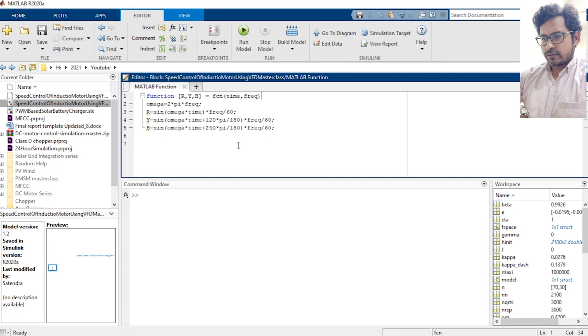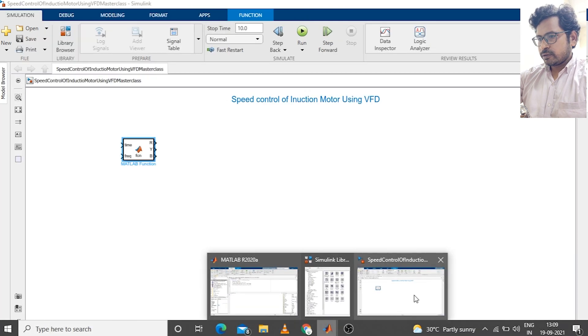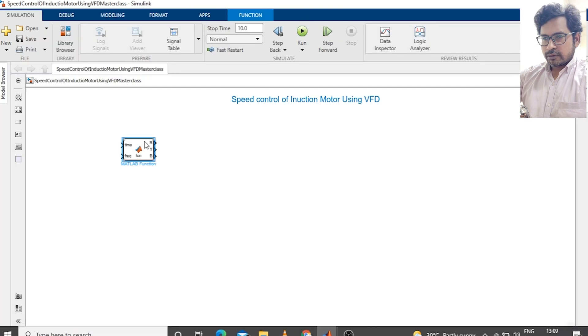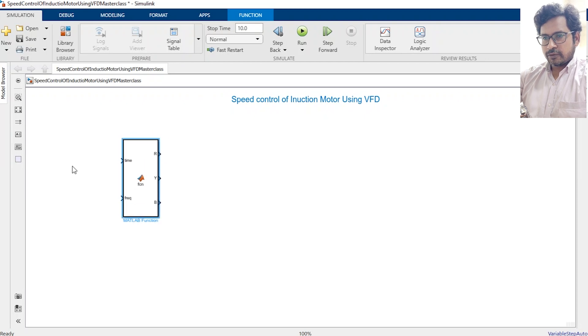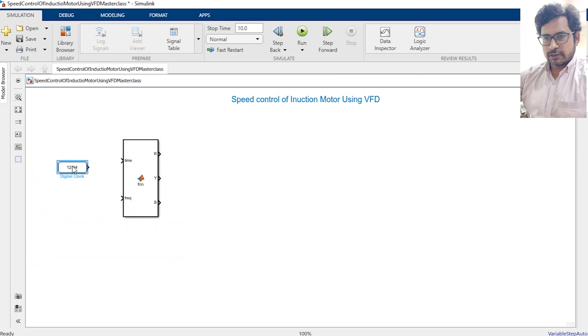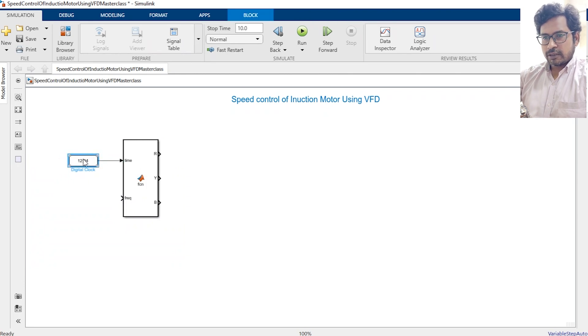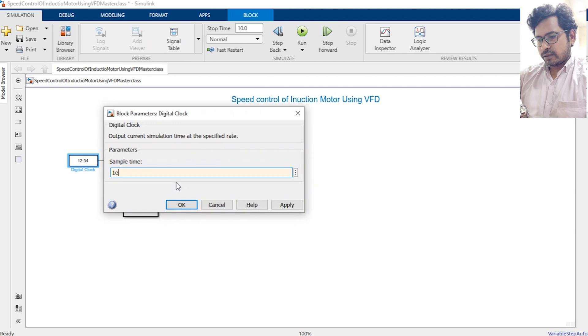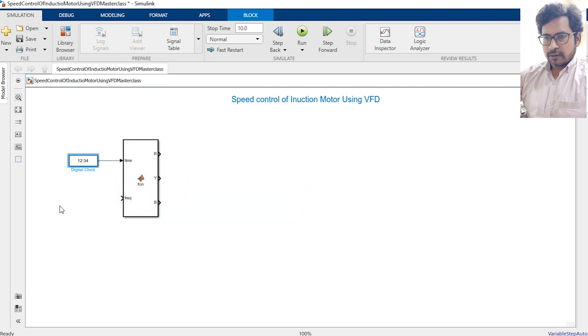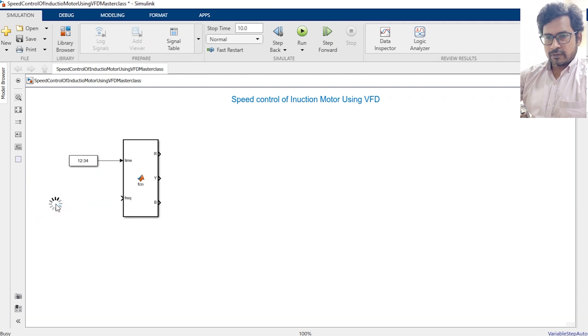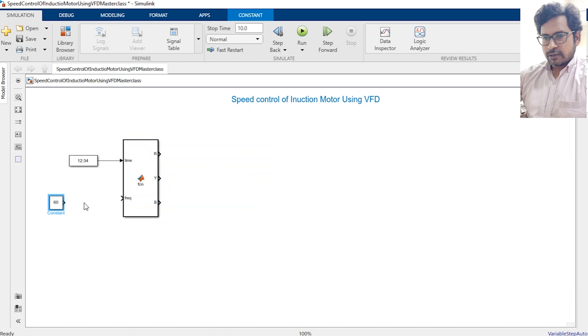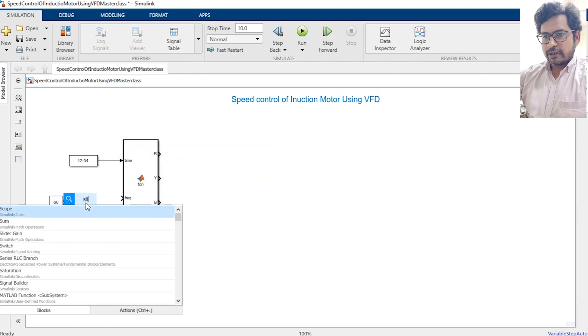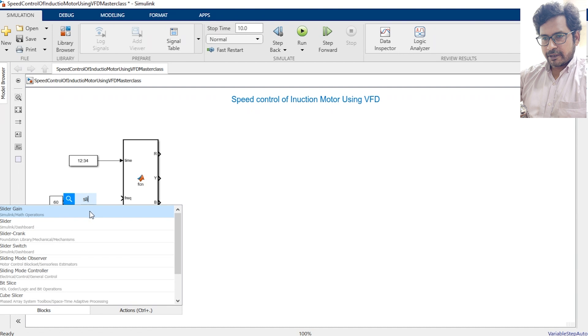Let's go back to our Simulink file. We need to give the input. The input will be first the digital clock and the digital clock sampling time will be 1e raised to the power minus 5. Similarly we need to give the maximum frequency of 60 Hz, so let's make it 60.